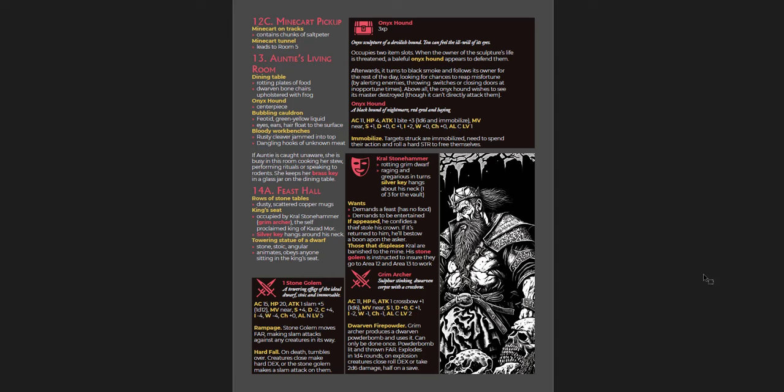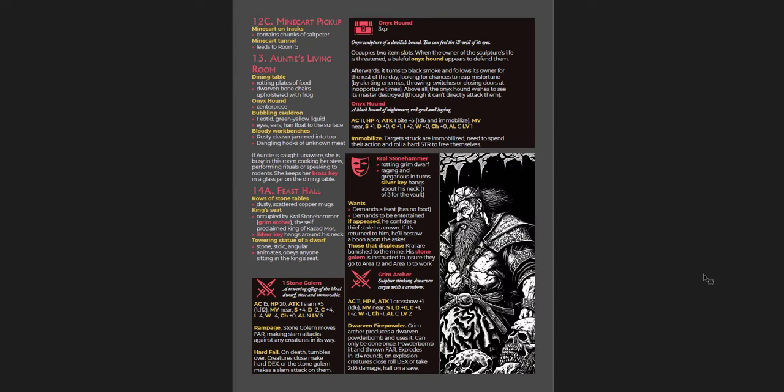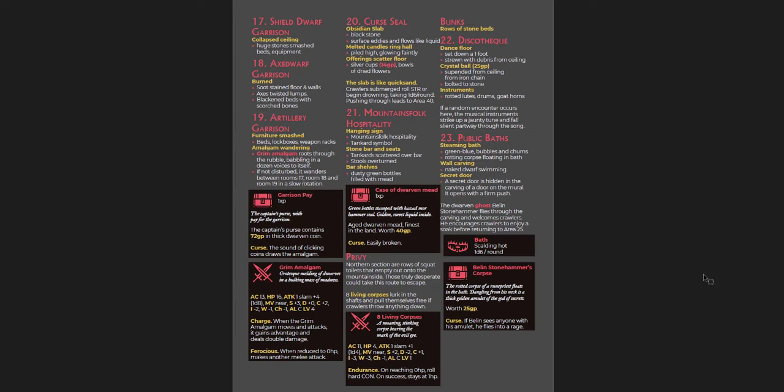You have a hag who has some things that she wants. You have an old, dead dwarven king. You've got ghosts throughout. You've got these things called eyelings, which are squat sawtoothed humanoids with one red eye. And they're kind of a big faction throughout that you can run into. They have layers and they're not all just simply evil. Like Corvin, the one who leads them, what he wants is art.